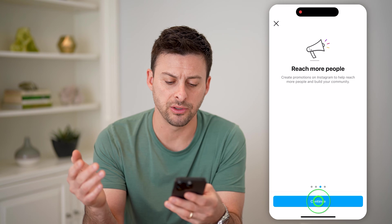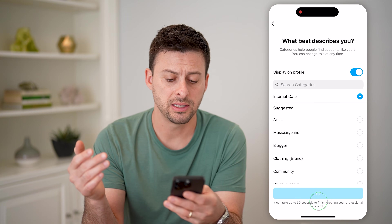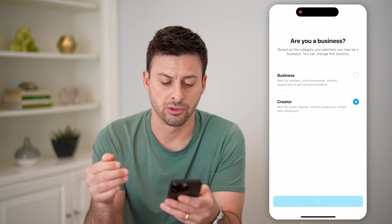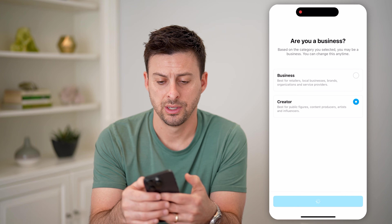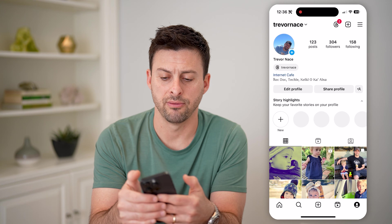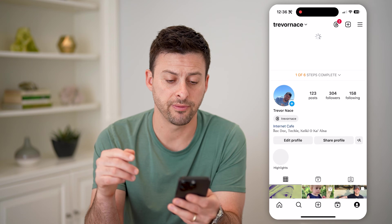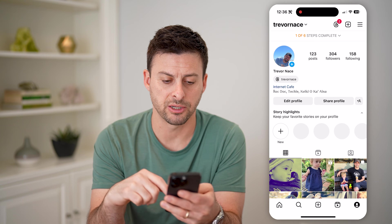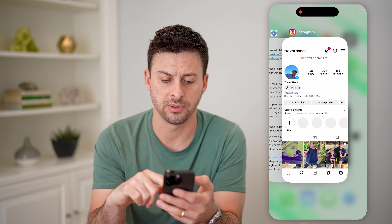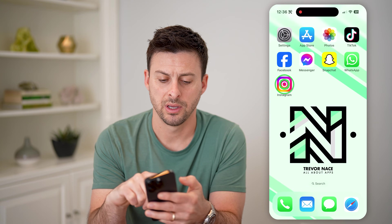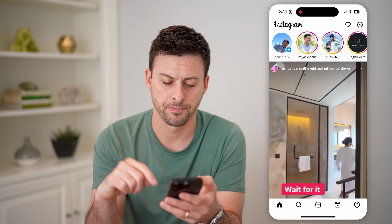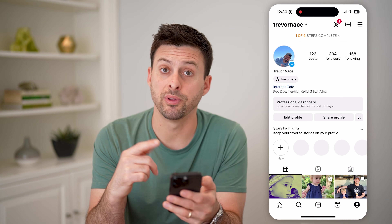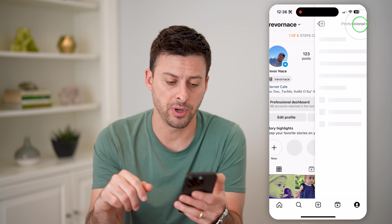Now, anybody can do this, it's completely free, doesn't really matter what you choose here. Let's just choose creator and hit next. And then we'll just get out of this. The cool thing is, if I refresh this, it should show me the professional dashboard. I might need to close out of this app — let's close out of it and open up Instagram again and tap profile. There is that professional dashboard that we'll use, so let's open it up.